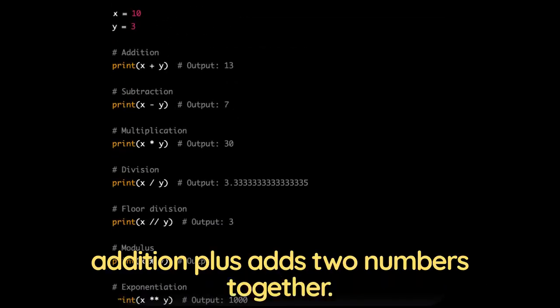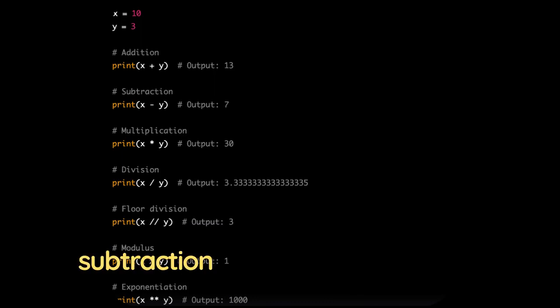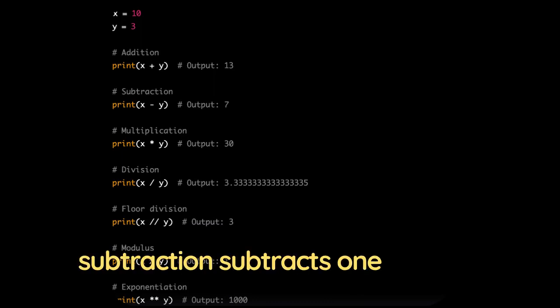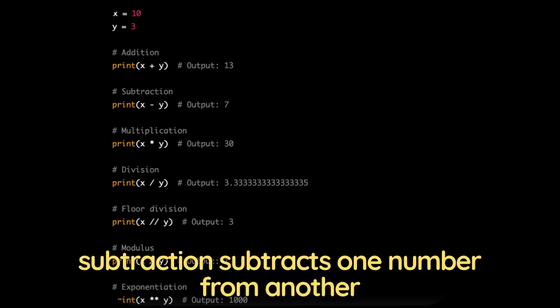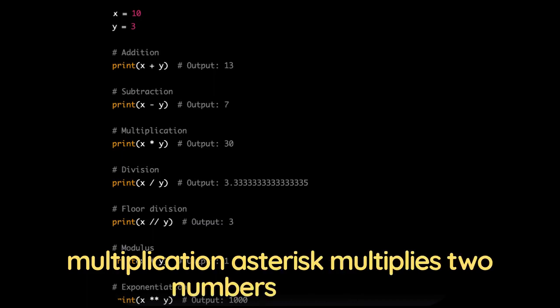Addition, plus adds two numbers together. Subtraction, subtracts one number from another. Multiplication, asterisk multiplies two numbers together.